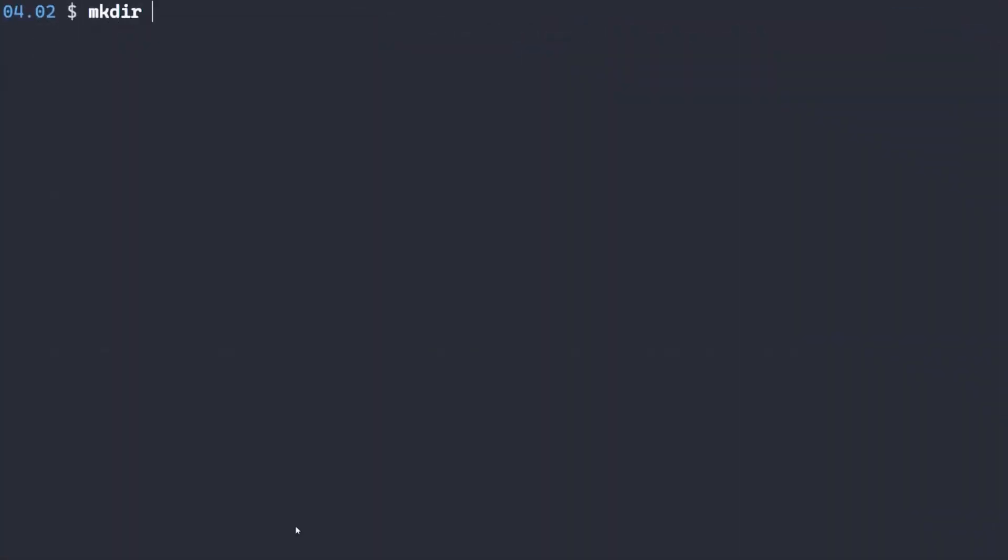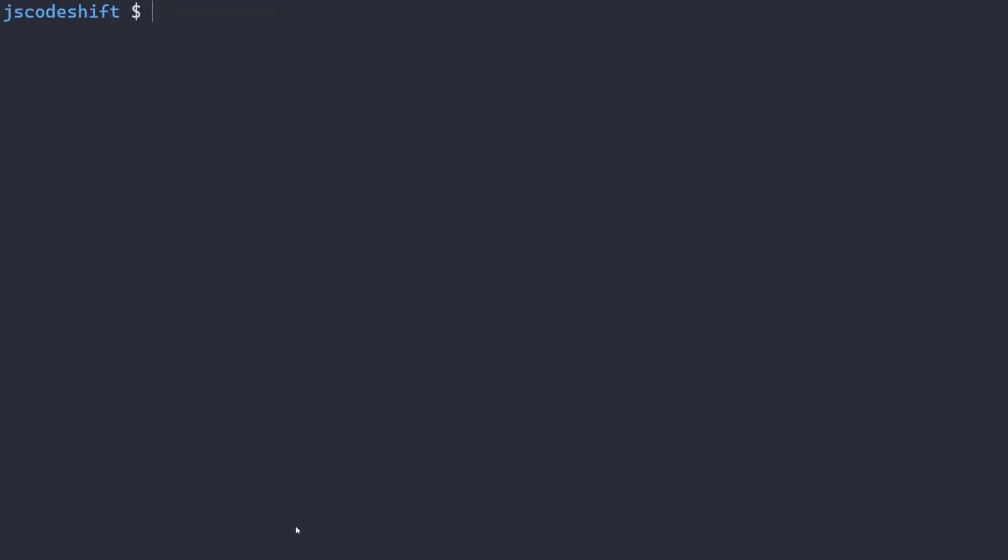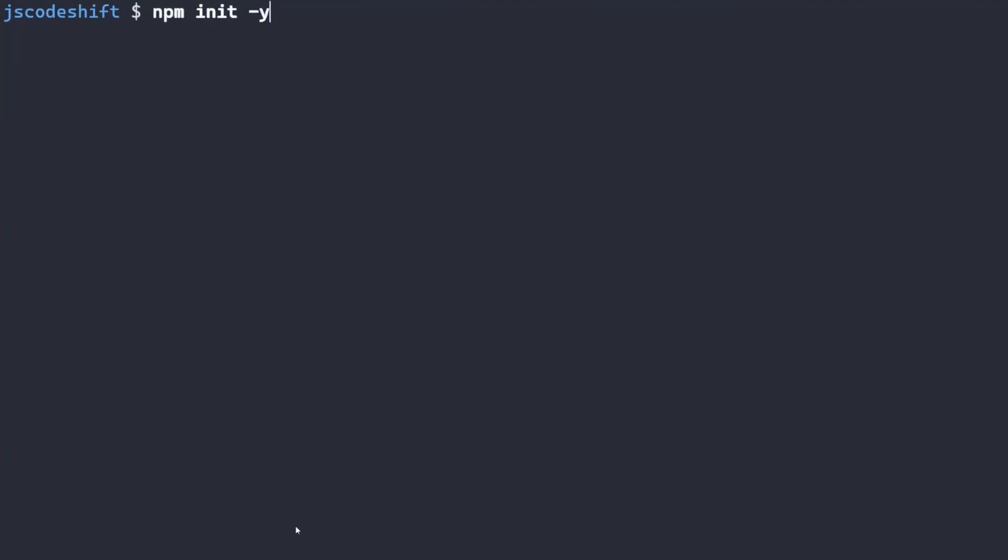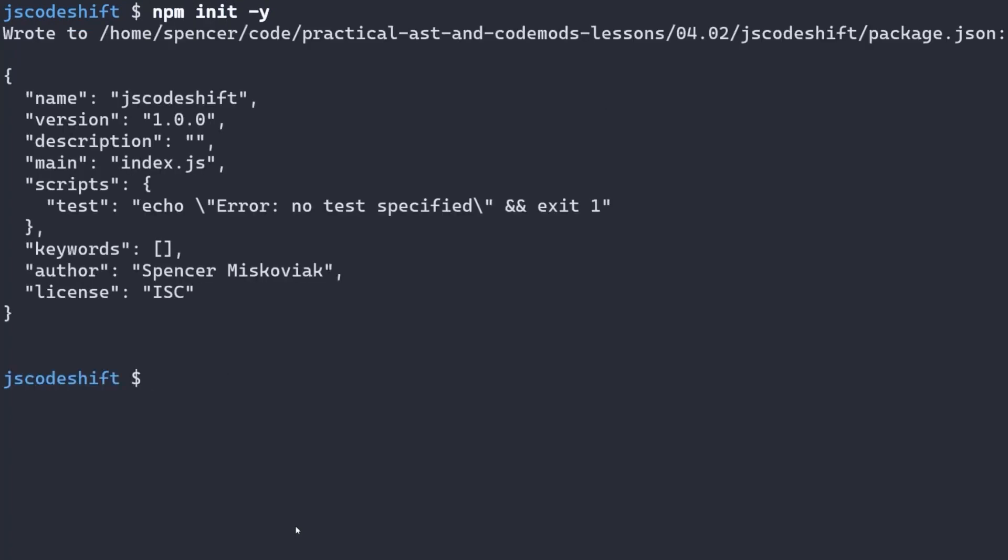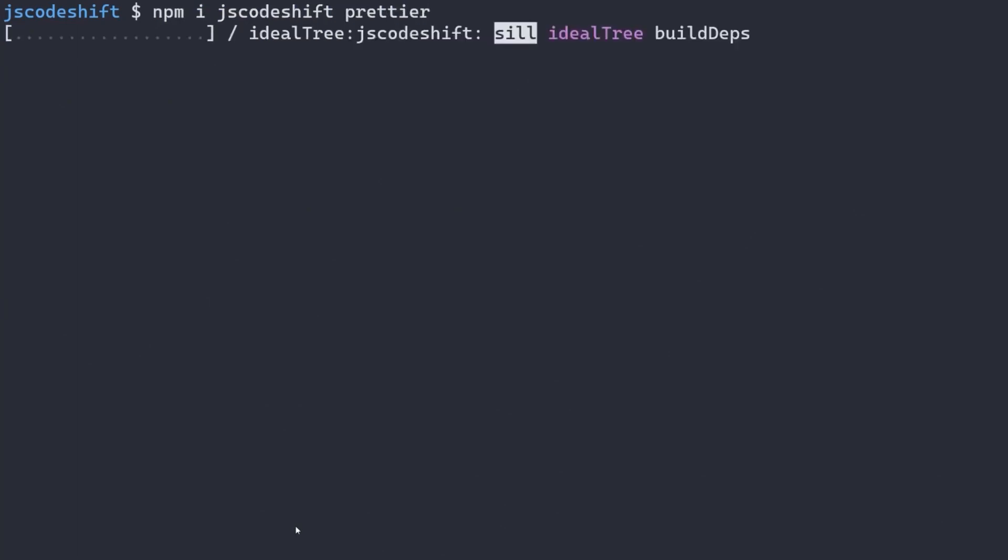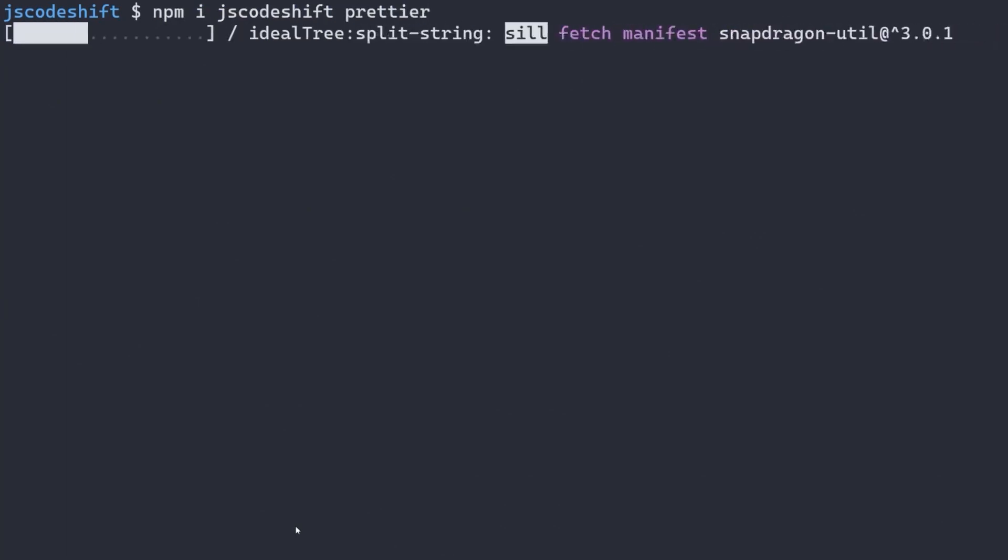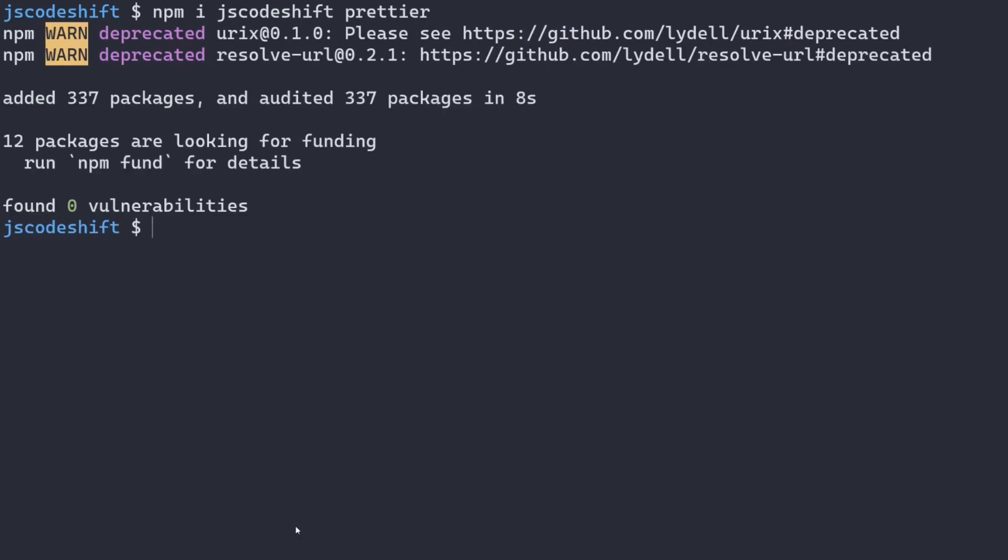Let's get started by switching to our terminal and creating a new directory called JS Codeshift and initialize a package.json. The only dependency we need is JS Codeshift, but we'll also install Prettier for consistent formatting.